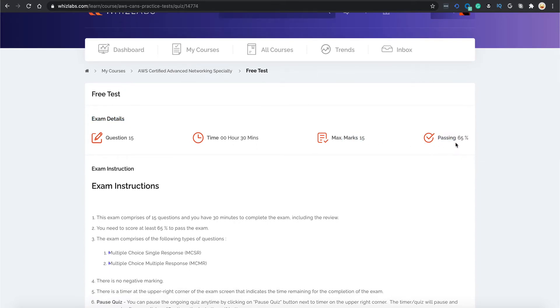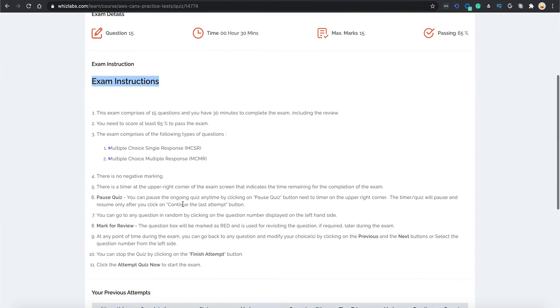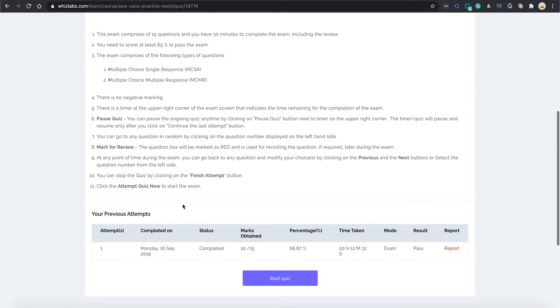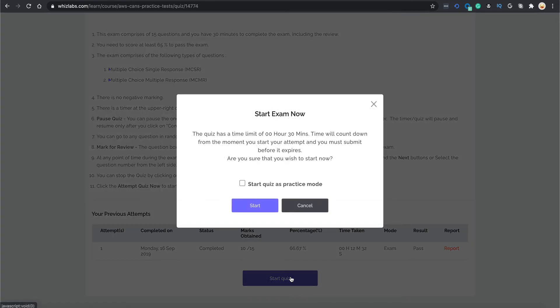Down below are some exam instructions which I would recommend you to read before proceeding, and it also shows any of your previous attempts. Now let's press this start quiz button and it will prompt you to start the quiz in practice mode. I will show you what starting the quiz in practice mode means by checking this button and starting the quiz.